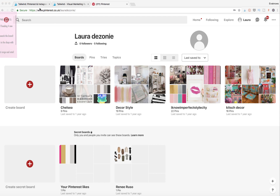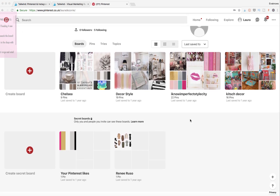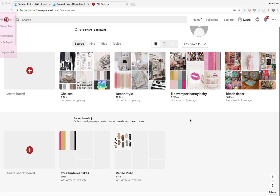For the sake of this tutorial I've created a kind of neglected Pinterest account that I had for a fair while as a personal one and wasn't really doing anything with, and I'm using this account to give you an indication of what you need to do. The first thing I want to talk to you about is the bare basics of how to set up your Pinterest.